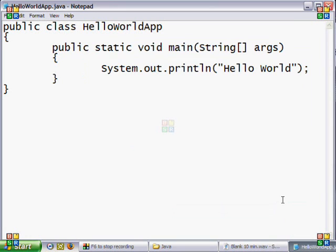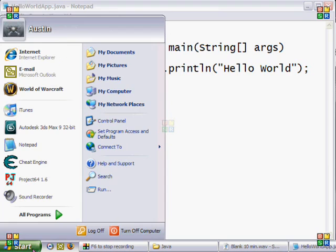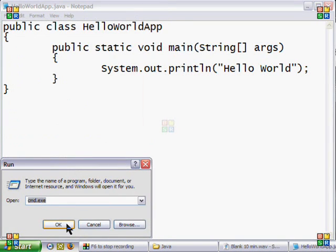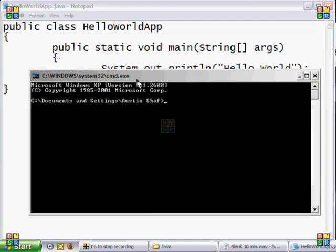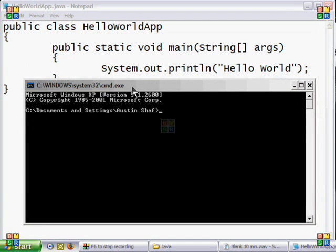Now we must compile the code into binary. To do so, you must use the command prompt. To open the command prompt, hit Start, Run, cmd.exe, and click OK. Now we must change the directory to where you saved the file, so use the command cd and the name of your directory.